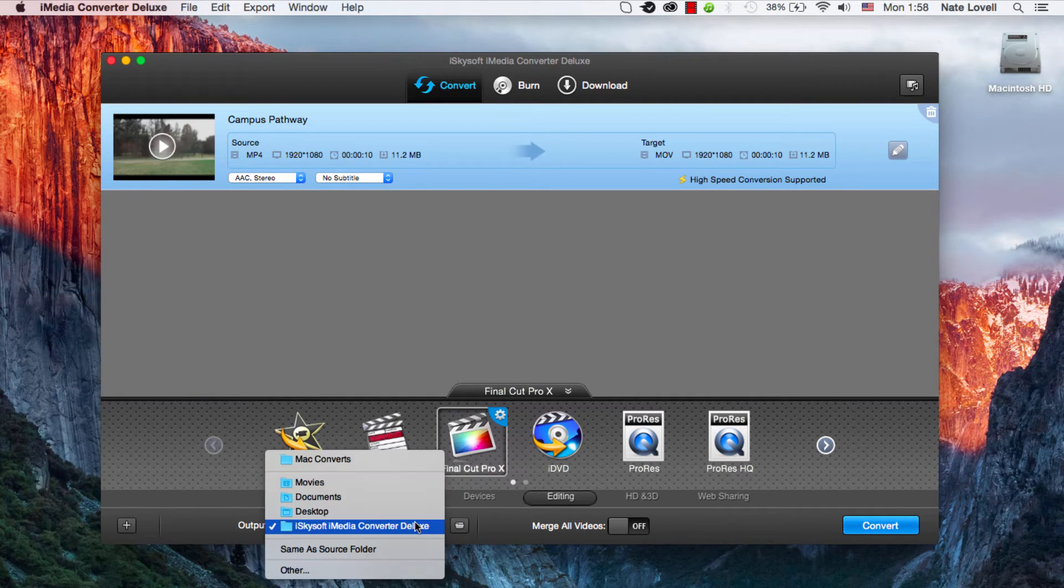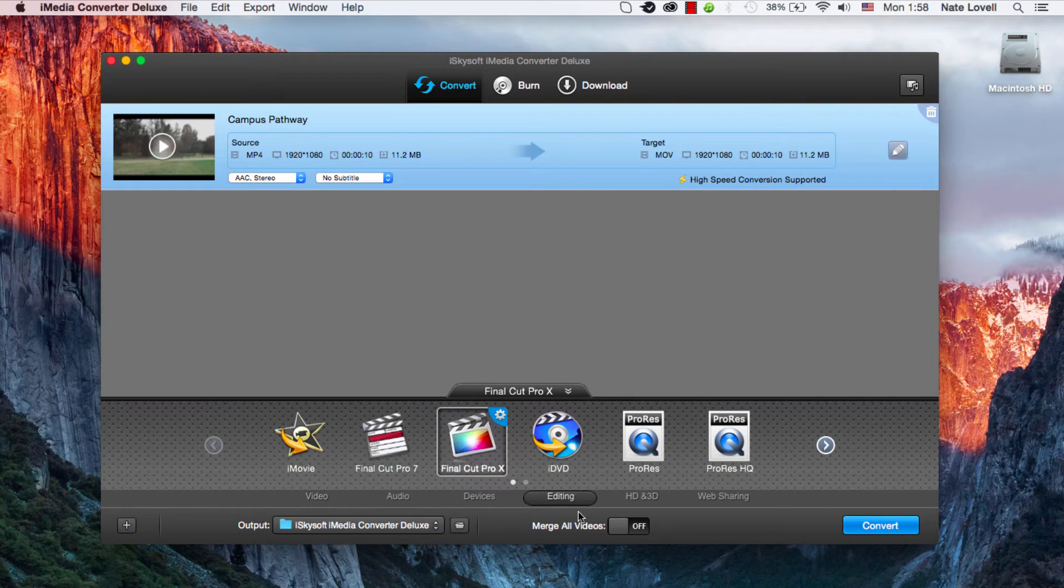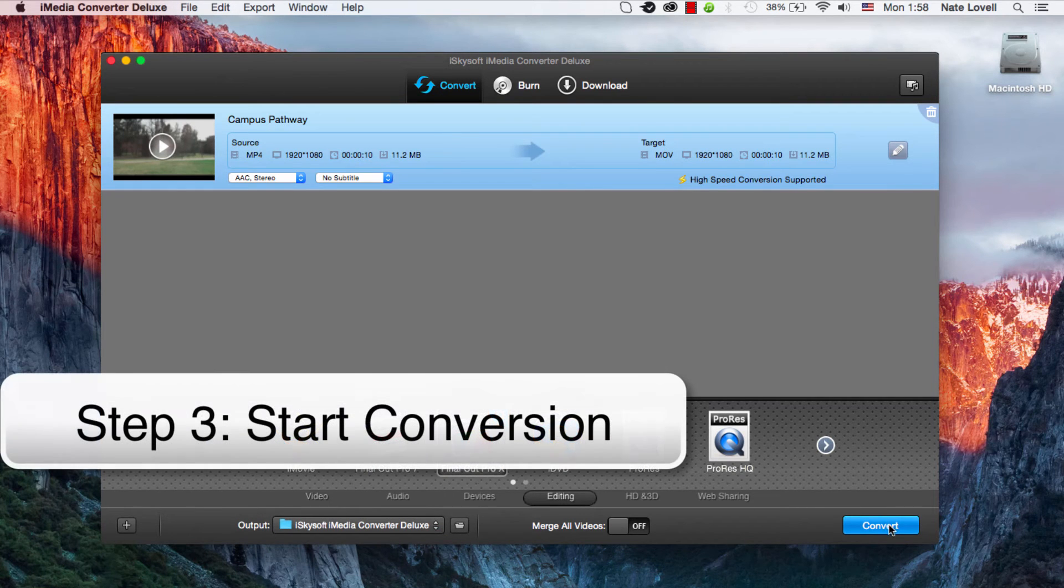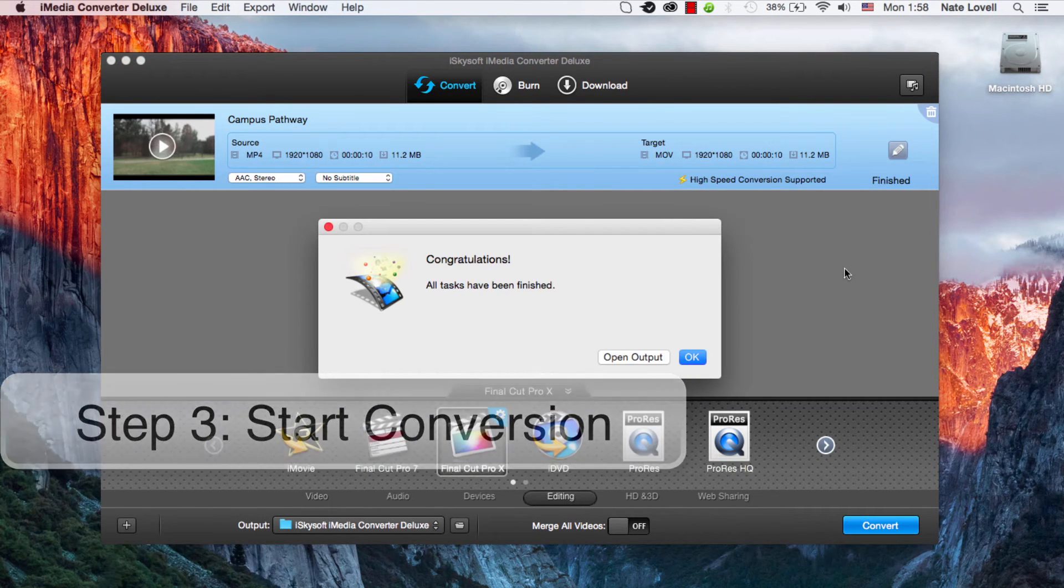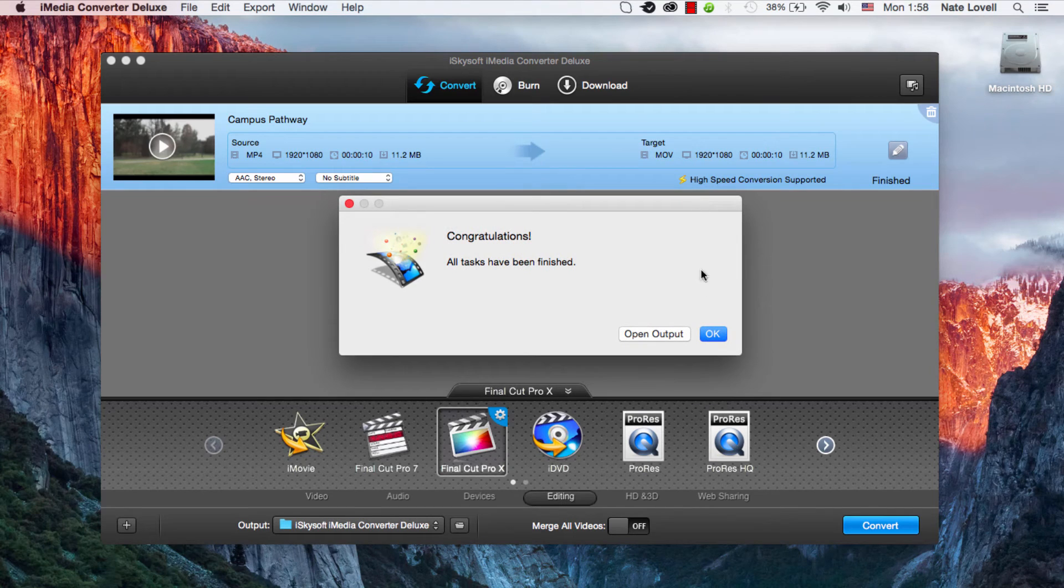Then we'll select our folder output and click convert. And after it's done converting it will tell us the task has been finished.